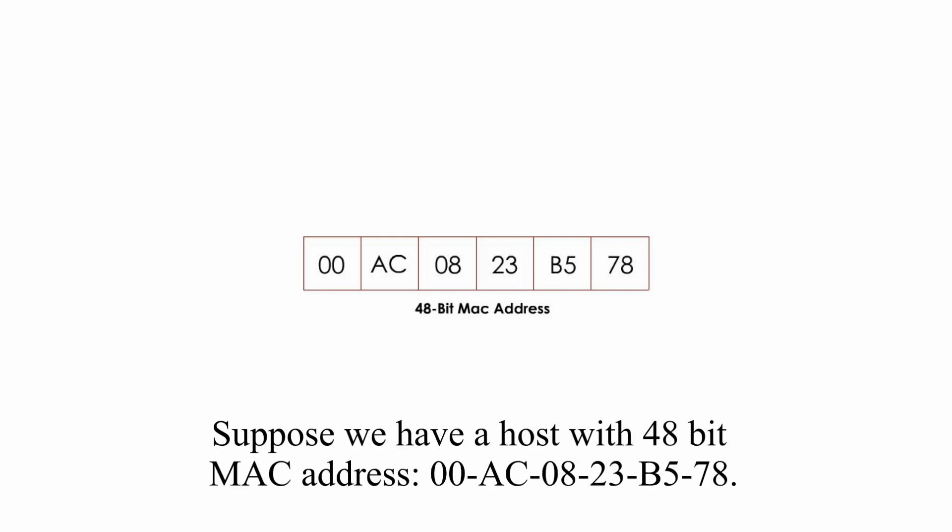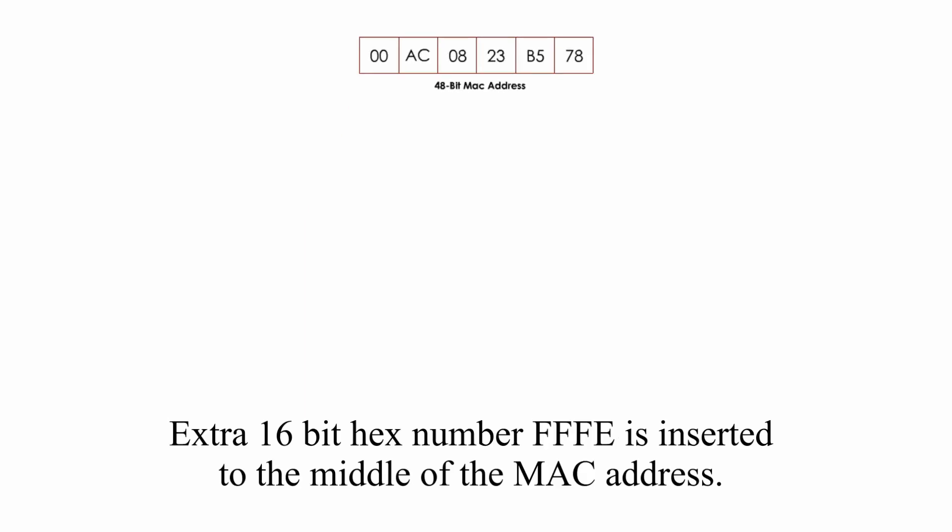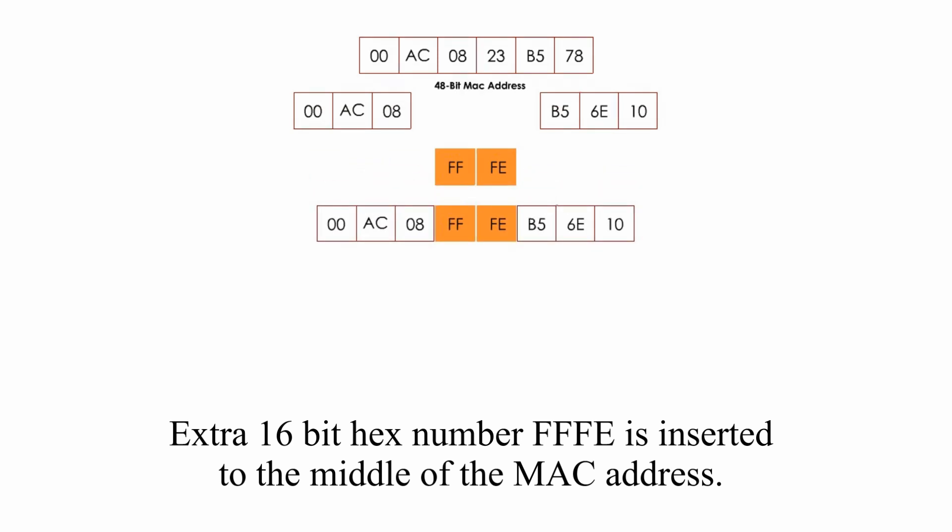Suppose we have a host with a 48-bit MAC address, 00:AC:08:23:B5:78. After a 16-bit hex number FFFE is inserted to the middle of the MAC address, now it becomes 64-bit.